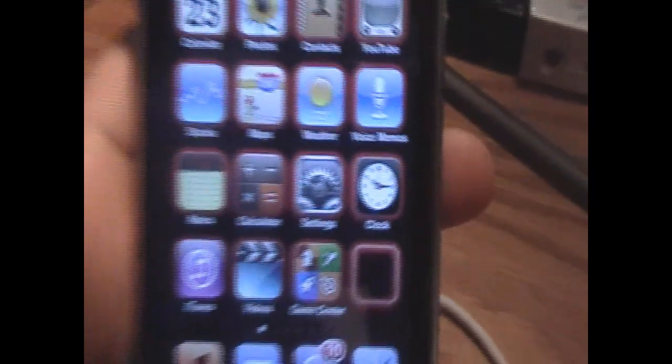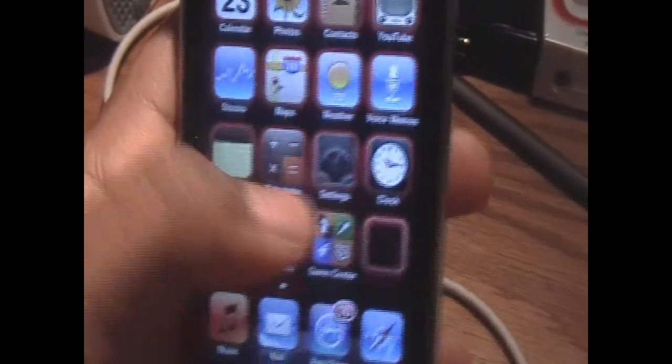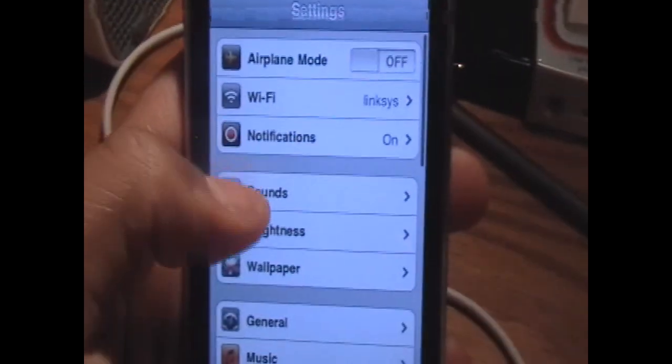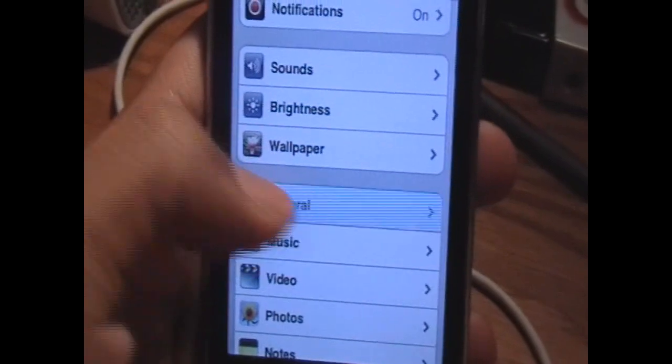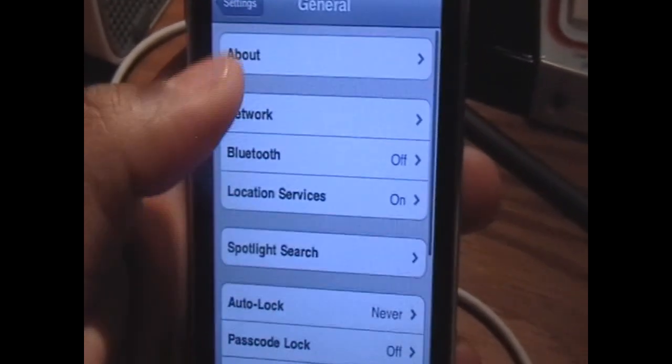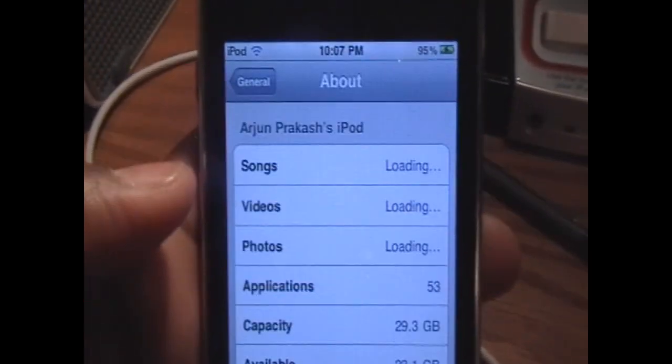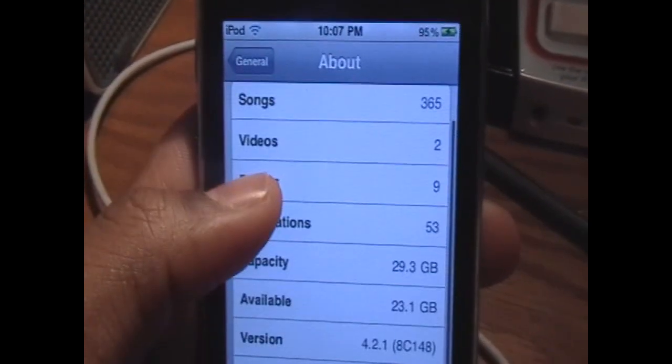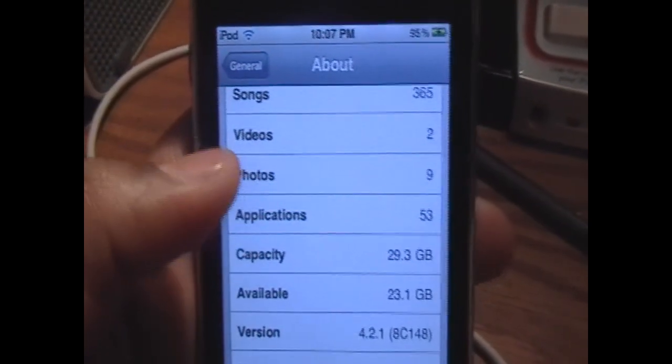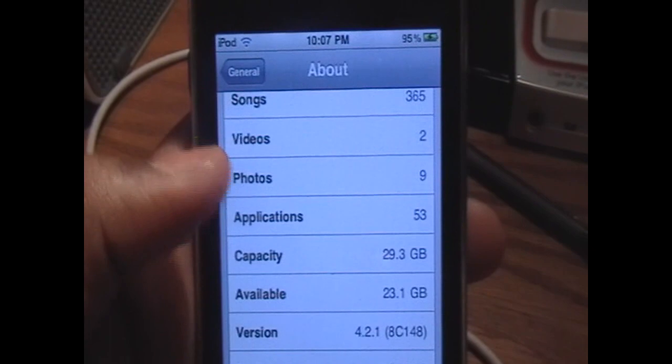Now I'm going to show you that I'm on 4.2.1 right now. Settings, General, About, and there you go, 4.2.1.